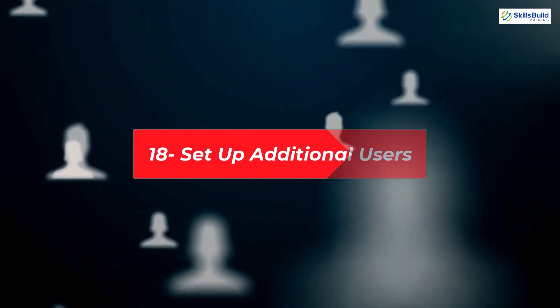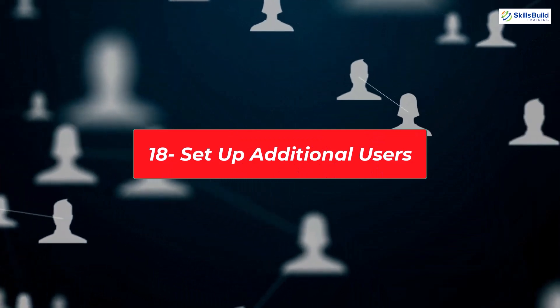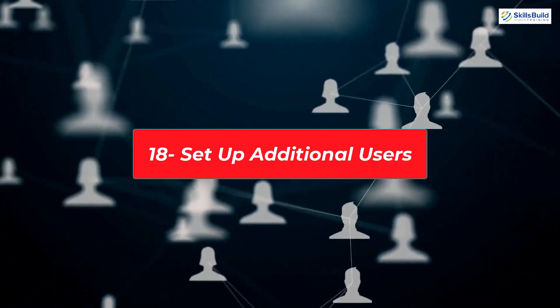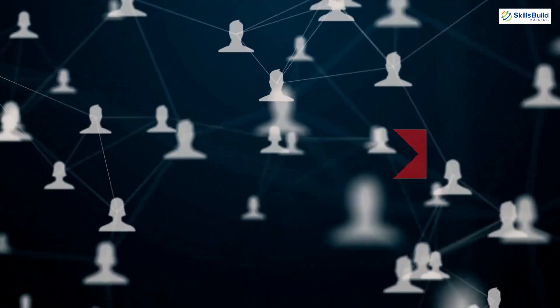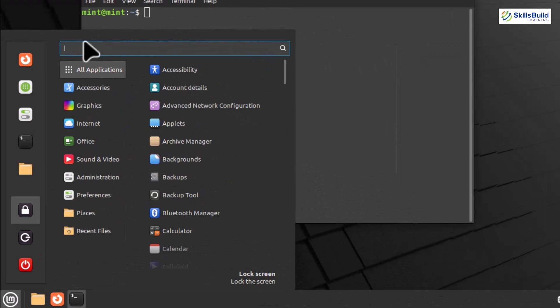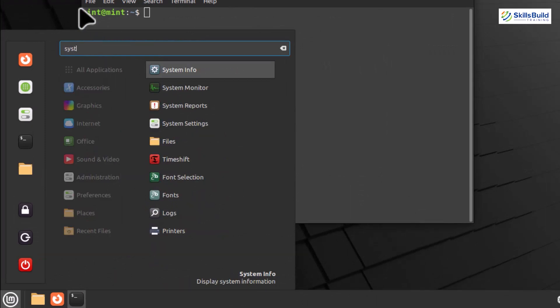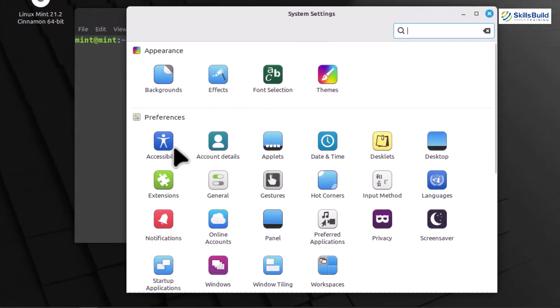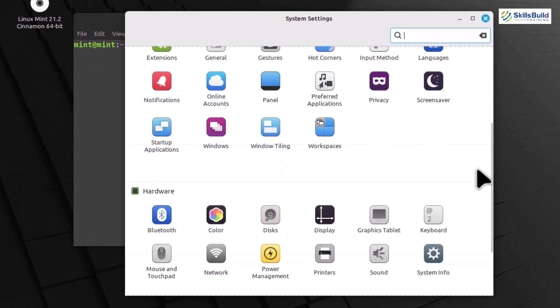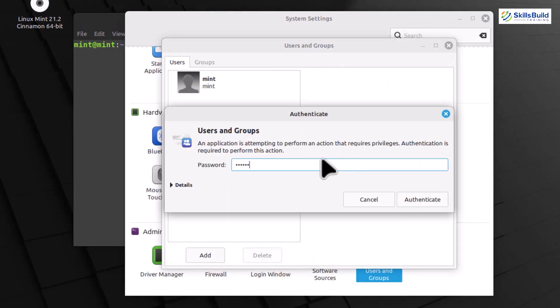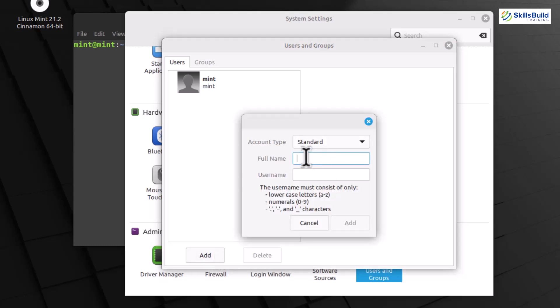Set up additional users. Linux Mint makes it easy to set up multiple user accounts, each with its personalized environment and settings. To add a new user, go to the System Settings. You can find it in the menu under Administration. Now, navigate to the Users section. Here, you'll see the list of existing users. To add a new one, click on the Plus button. Fill in the necessary information for the new user.